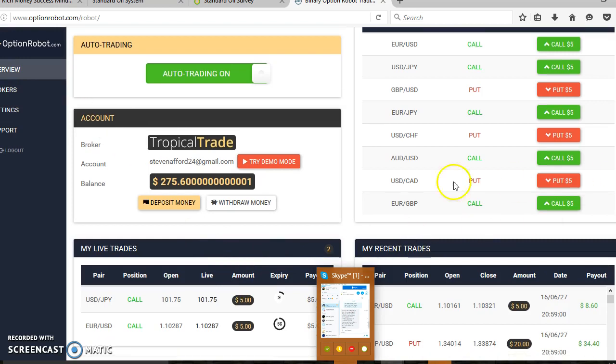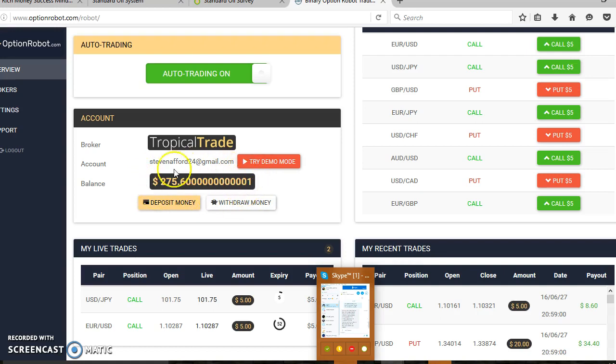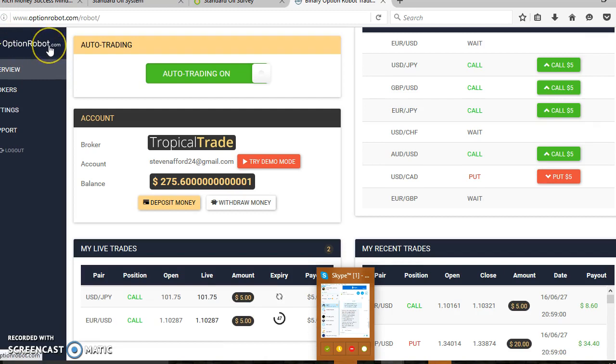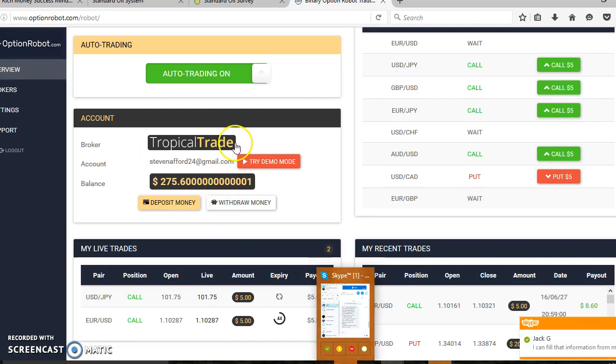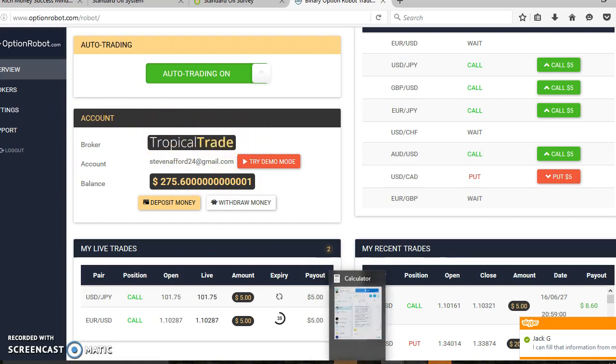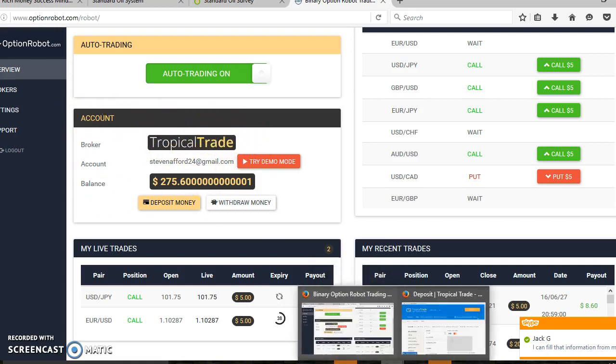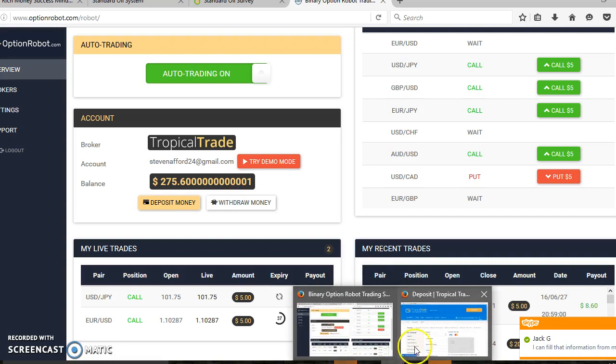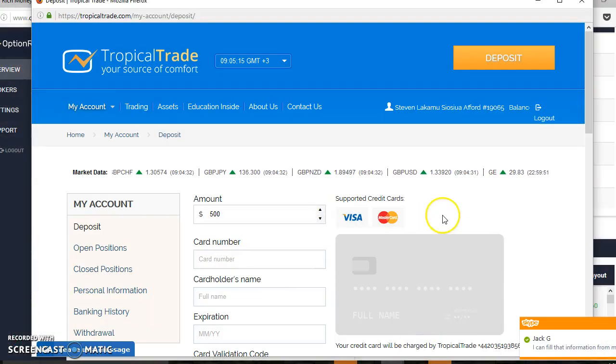I started with three hundred dollars today. I just opened that account today with Option Robot, a trading software. The trading software directed me to Tropical Trade, which is the platform trading account. That's all been completed now and I'm actually trading.